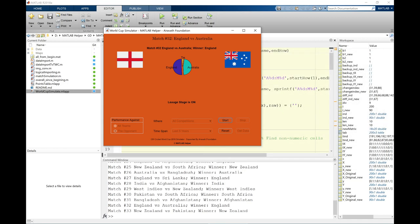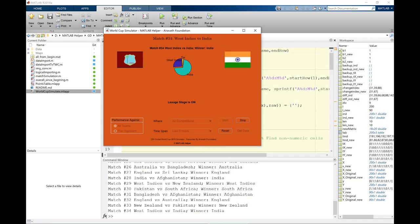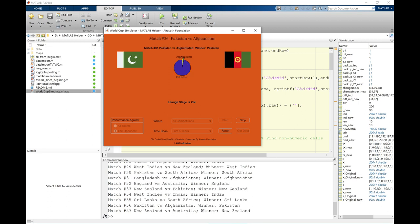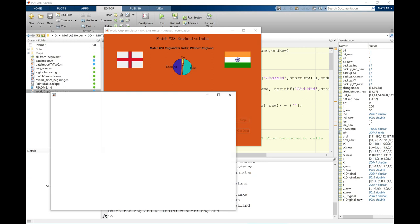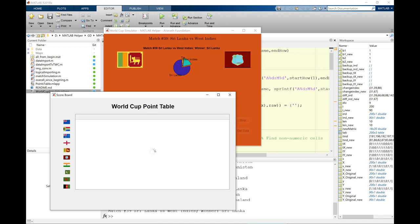Let's click start and continue. By the time we reach the end of the league stage we will have played 45 games. The next World Cup happening in England in 2019 will have 45 league stage games where 10 teams compete against each other in a round robin structure, with each team playing nine matches. The top four teams from the league stage go to the semi-finals. The top-ranked team competes with the fourth, second with third, and the two finalists compete at Lord's.